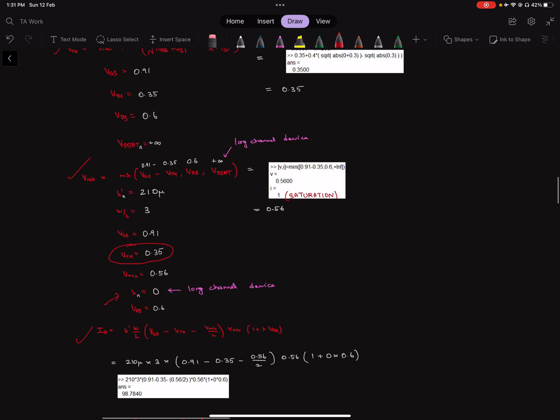But everything else is pretty much the same. These are basically two short channel effects: channel length modulation and velocity saturation that don't occur in long channel devices. And this is the way the modeling has to change to account for that fact.